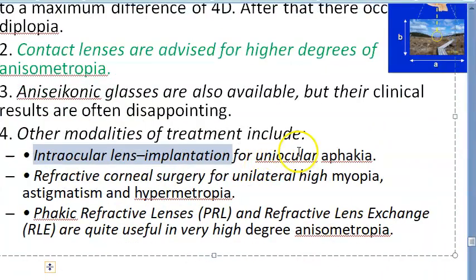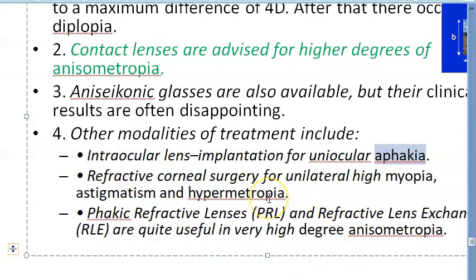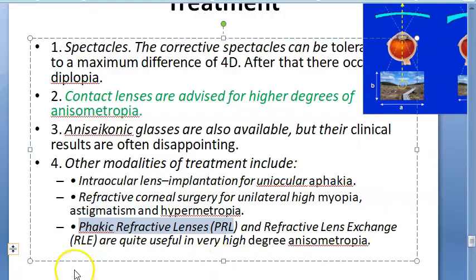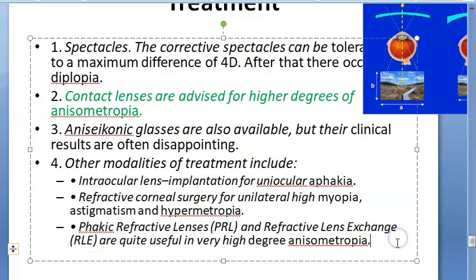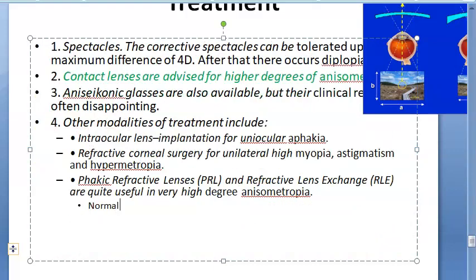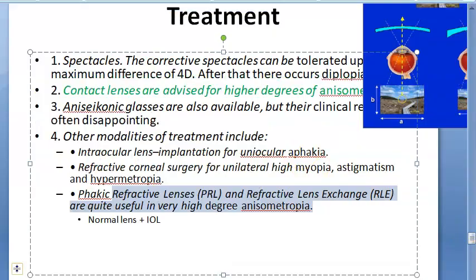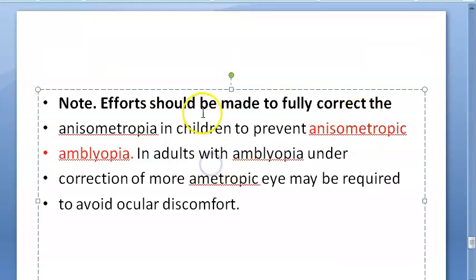Other treatment options include intraocular lens implantation — for example if a lens was removed during cataract surgery. You can also perform LASIK or refractive corneal surgery. Refractive lens exchange involves having your normal lens plus an IOL implanted. One important warning: you must correct anisometropia in children to prevent anisometropic amblyopia — this is very important.